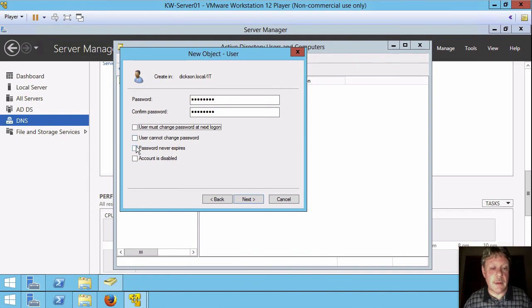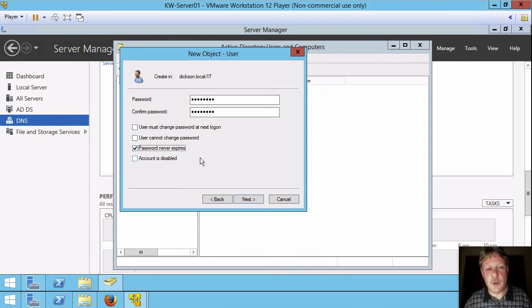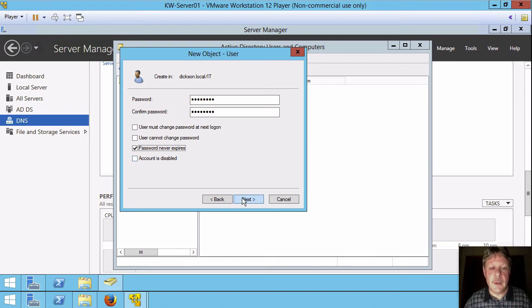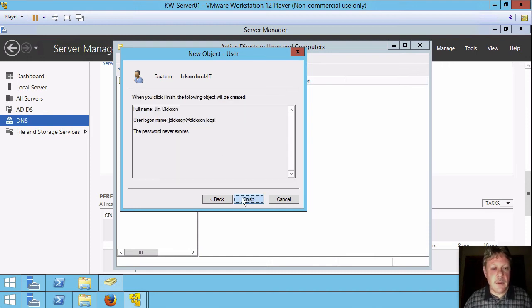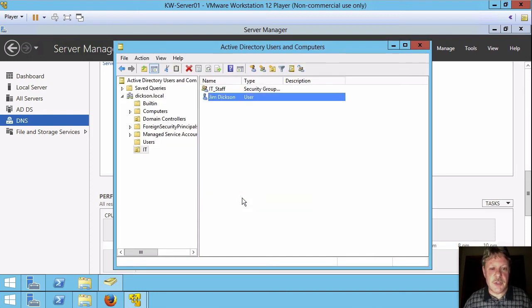Although that's standard in a production environment. And I'm going to say the password never expires, which is not standard in a production environment. But for our lab environment, that'll work well. And next in finish. So our user account is created.